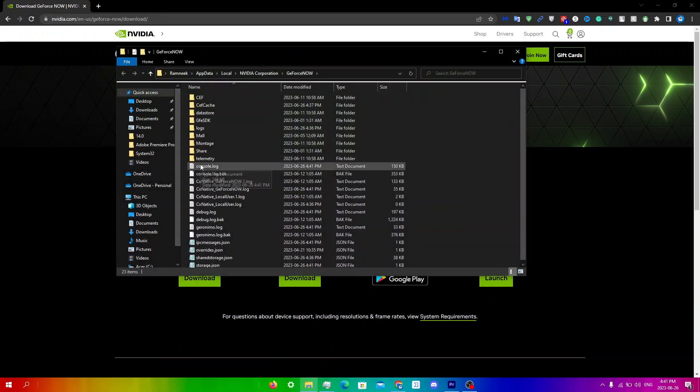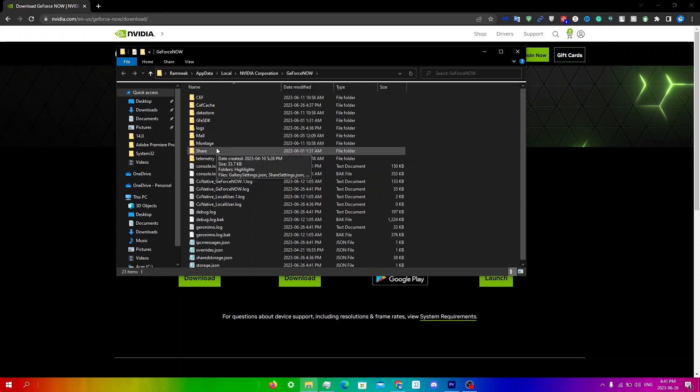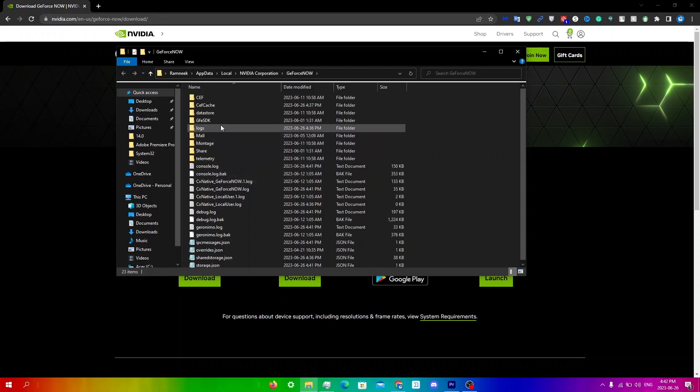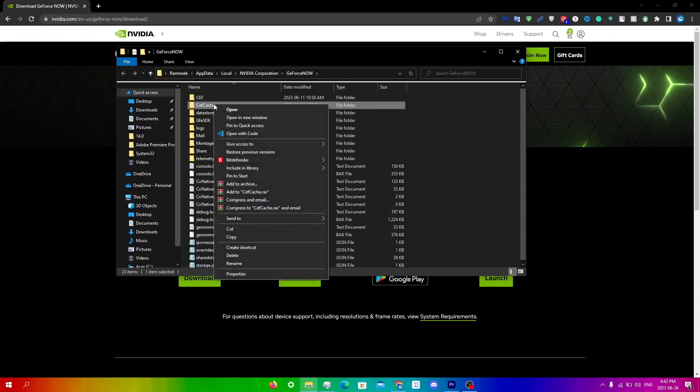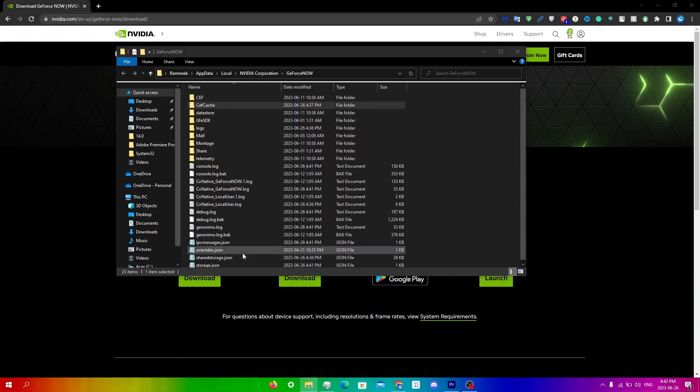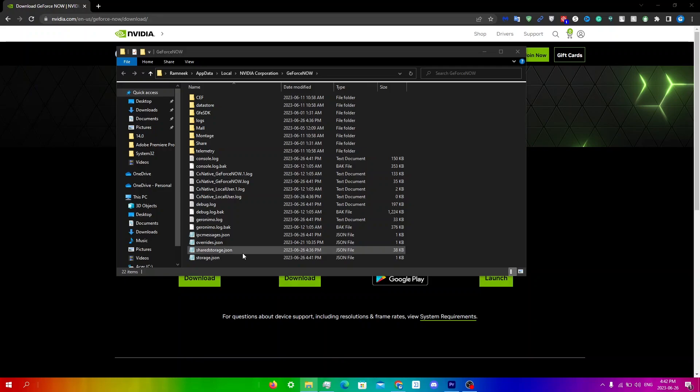From here, delete the entire CEF cache folder. Right click on it and click delete.